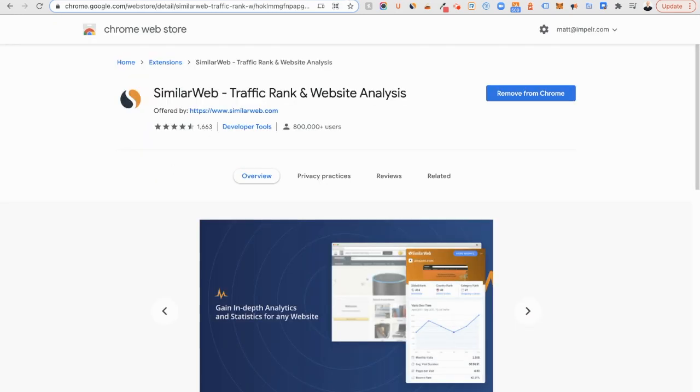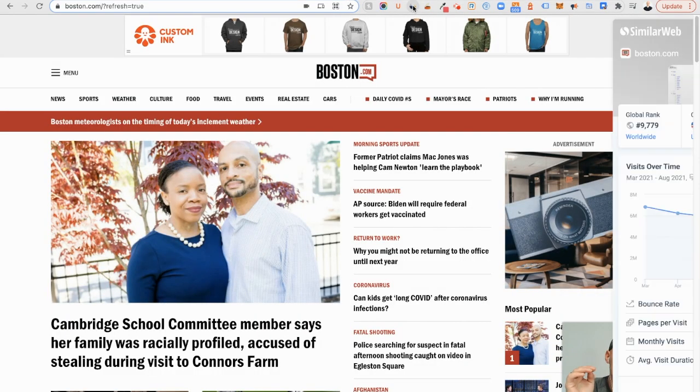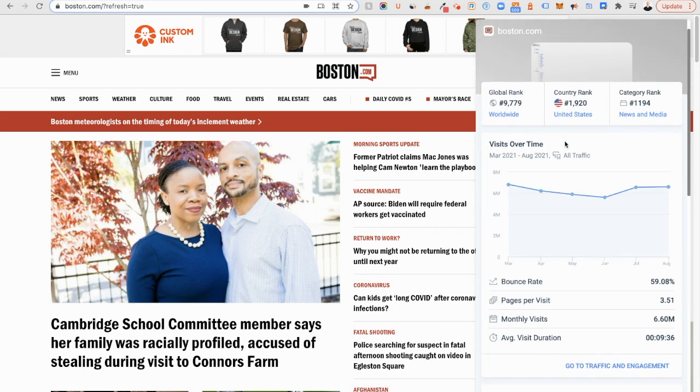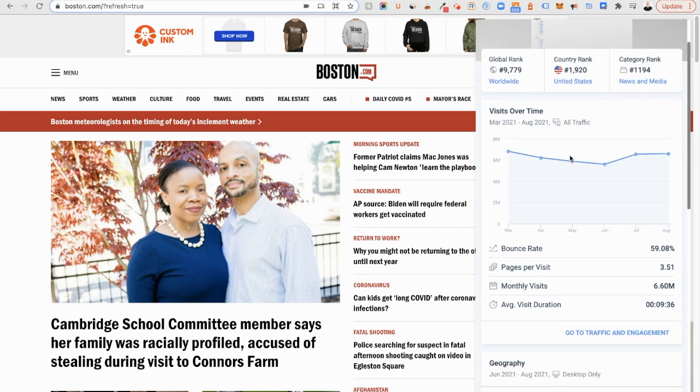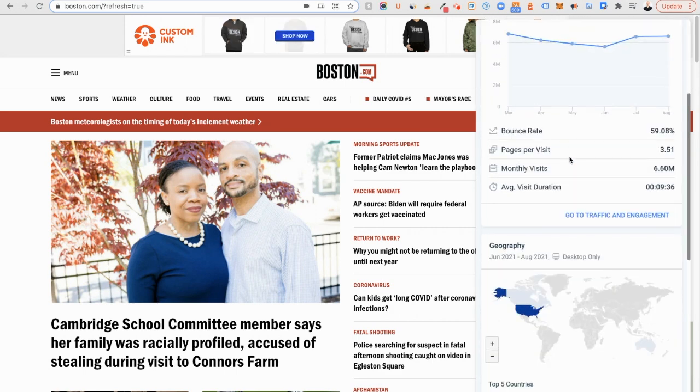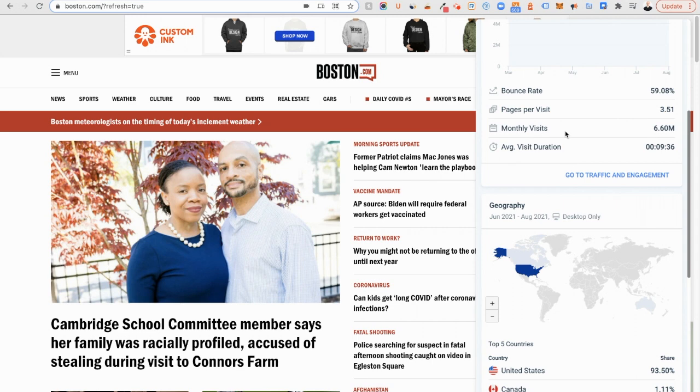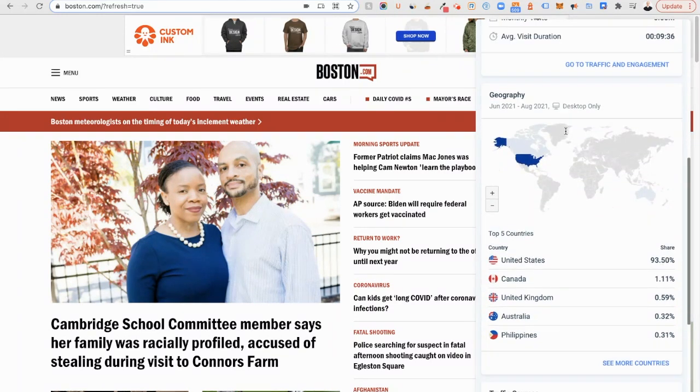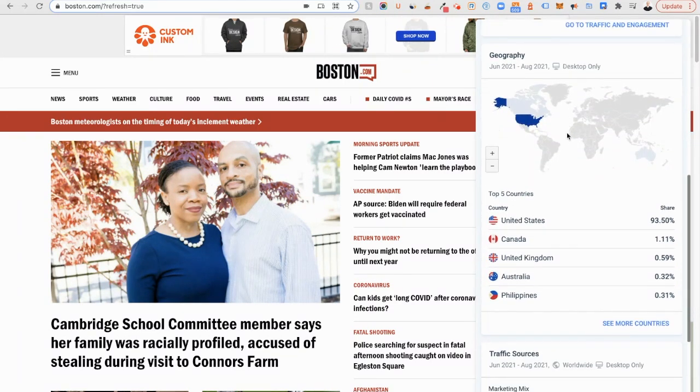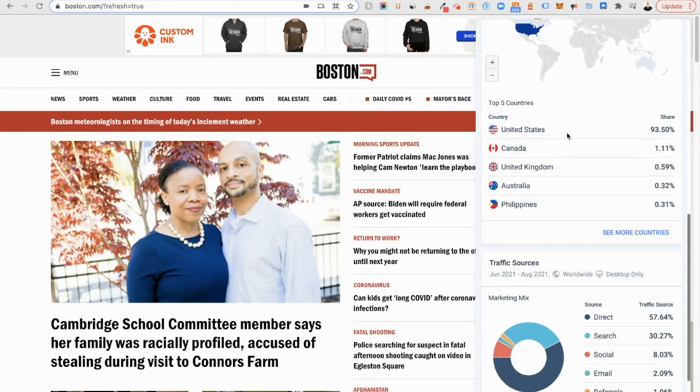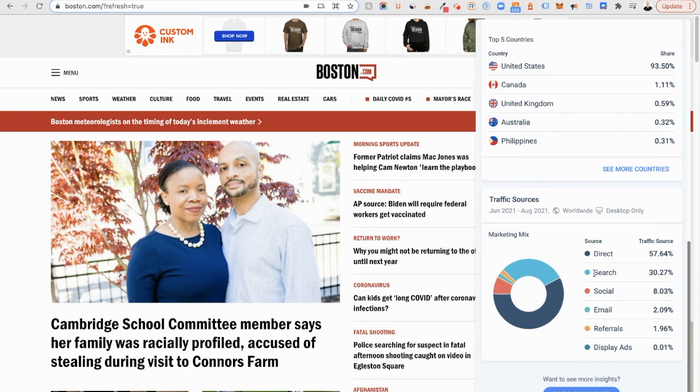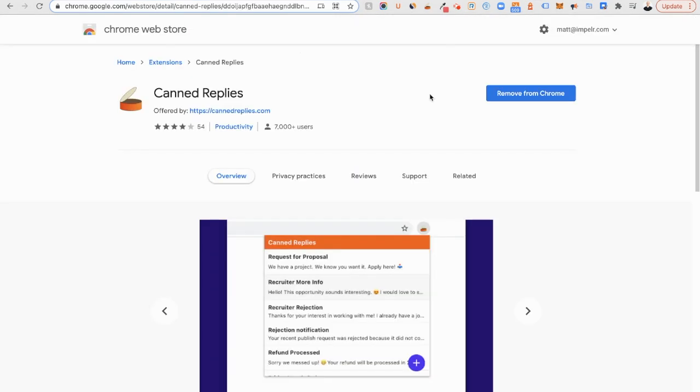Similar Web. Similar Web lets you grab analytics from pretty much any website. If it's not listed, you can add it, but this gives you some high-level analytics from Google, the things you might want to know about your competitors, geographic regions for visitation, as well as traffic sources and what that stuff looks like for anyone.